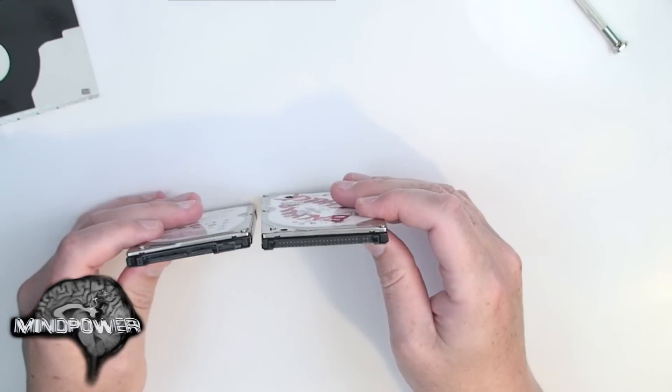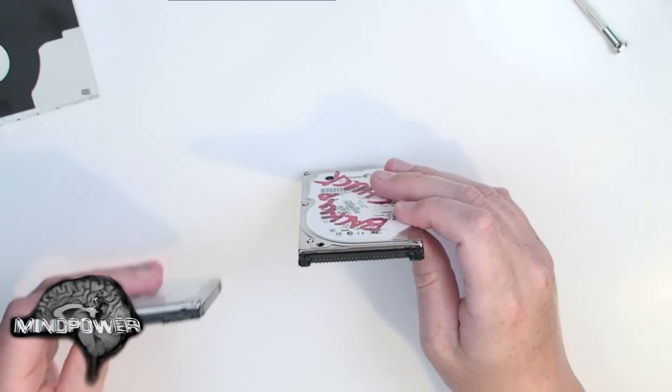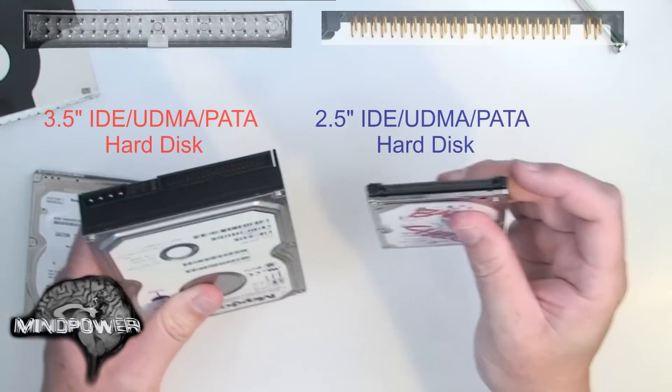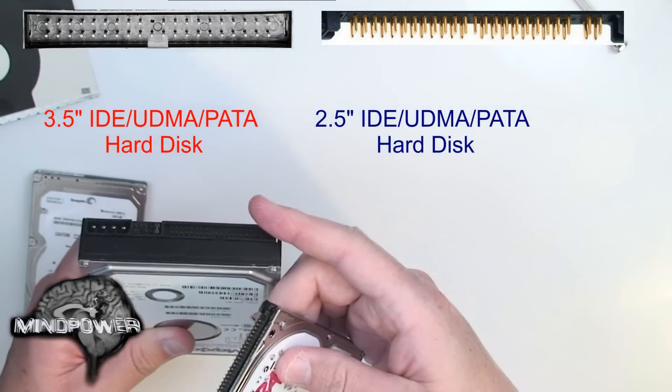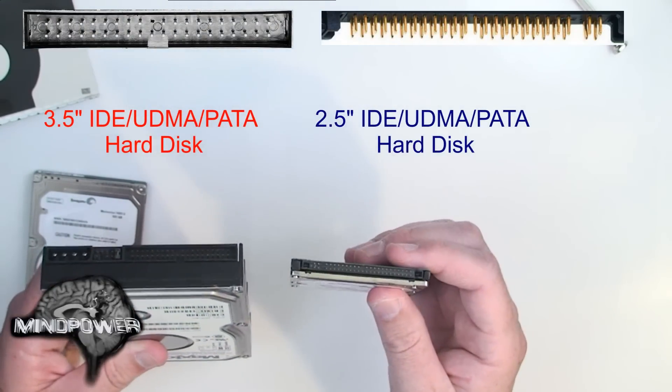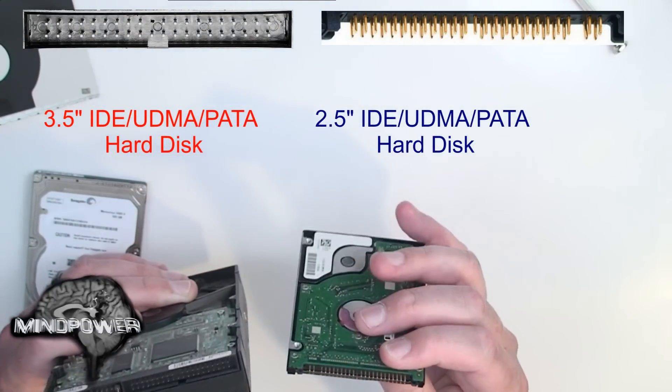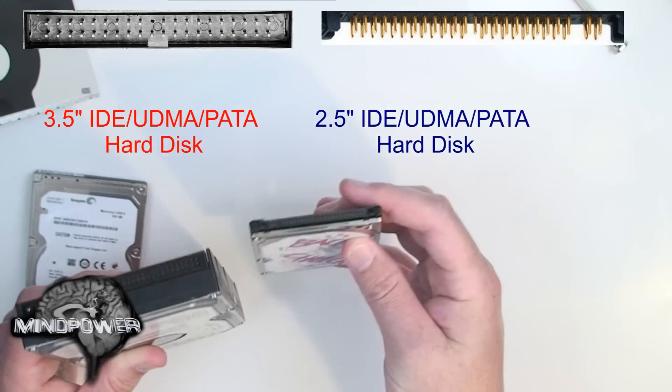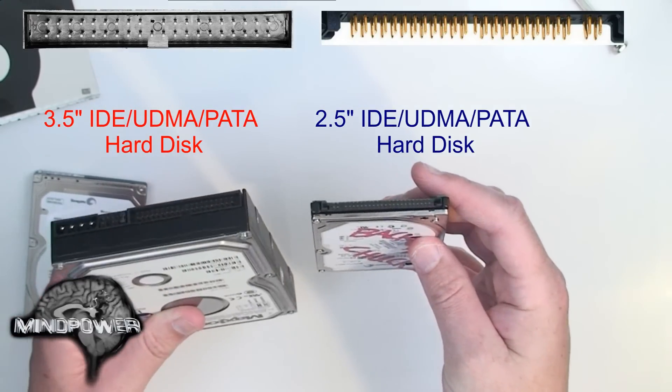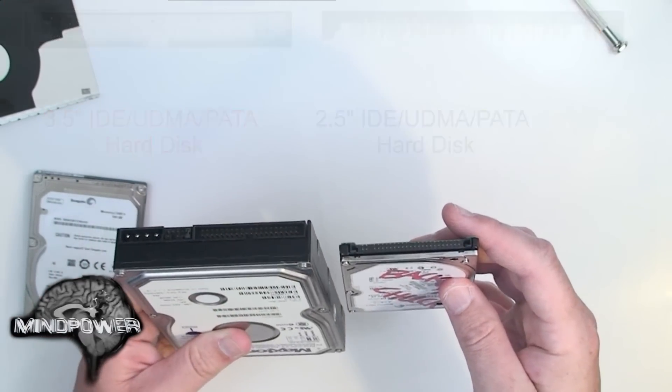Now this is a notebook version of an IDE. It came out of a notebook computer. The two of these are a little different. This is an IDE 3.5 inch and this is an IDE 2.5 inch. The pins are closer together on the 2.5 inch. They're not compatible with the same connectors.